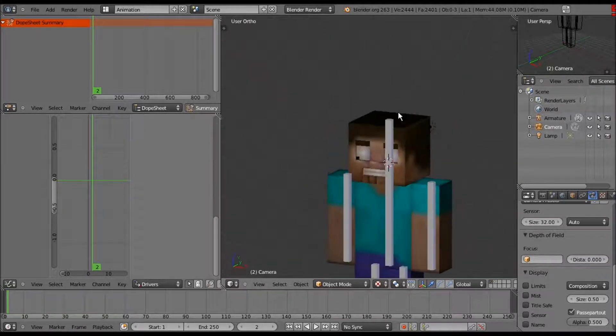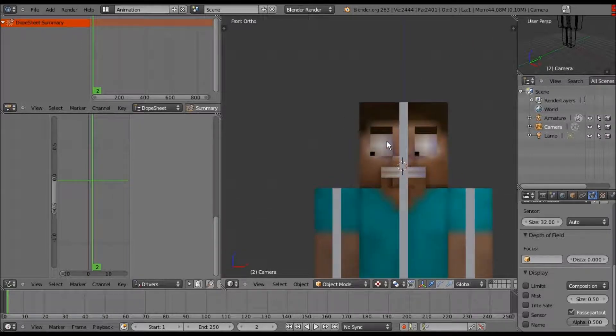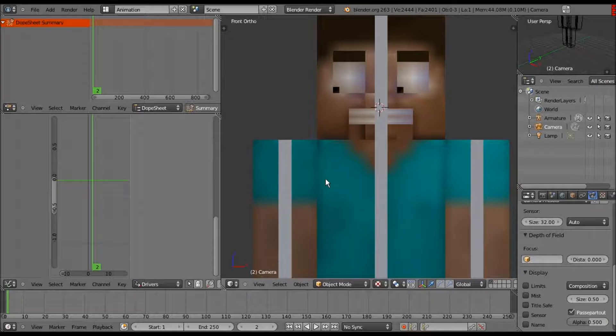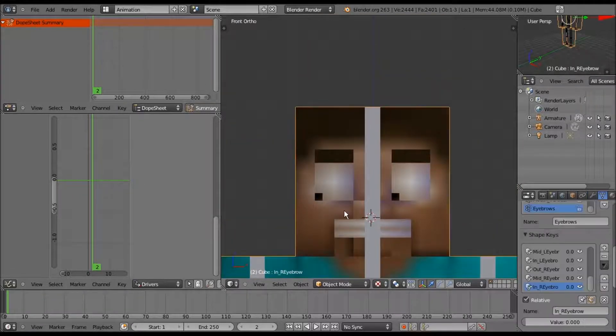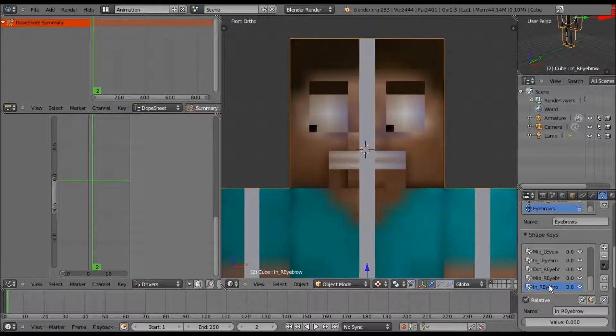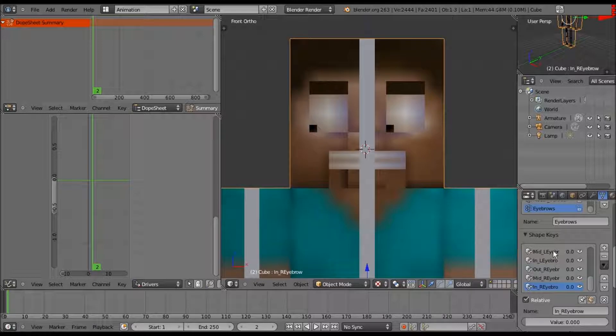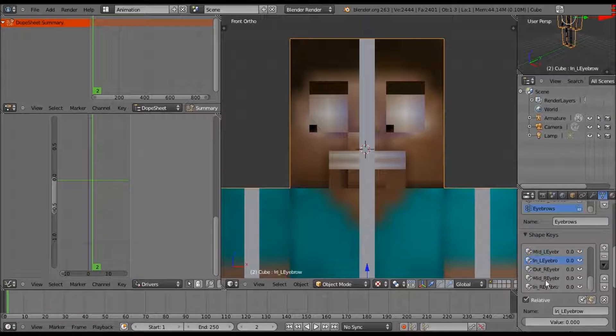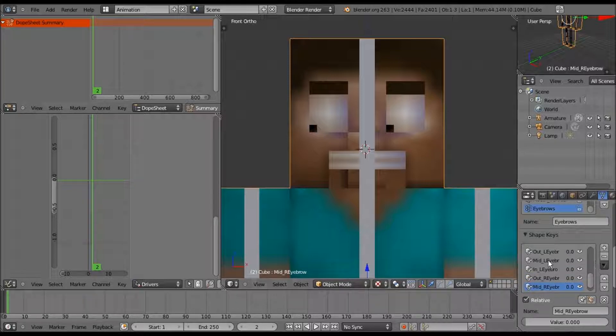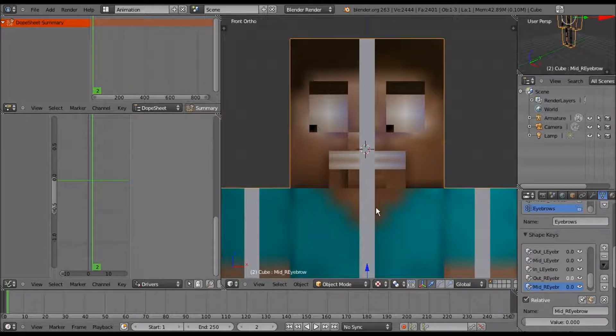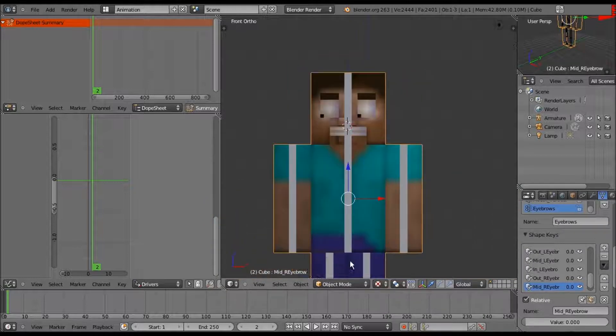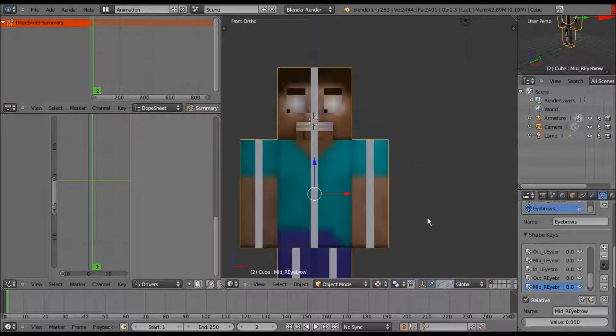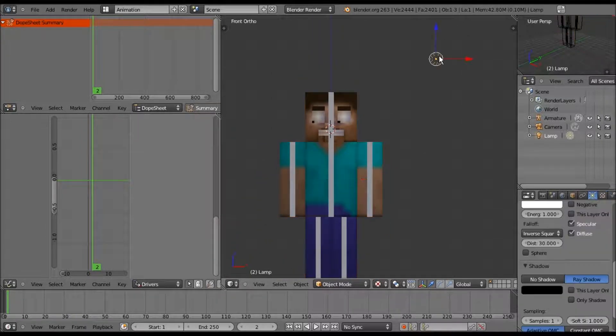There are a few alterations that you might want to do from the last tutorial. The only alterations I did were to the eyebrows - instead of just move and middle, I did an outer, middle, and inner for both eyebrows, so you can move them up individually, which works well for our purposes for the next part.